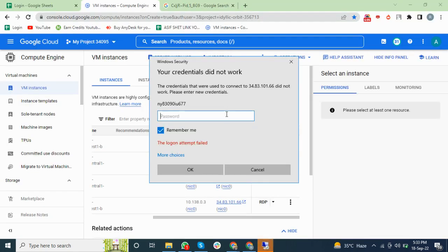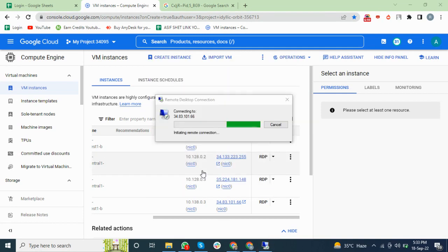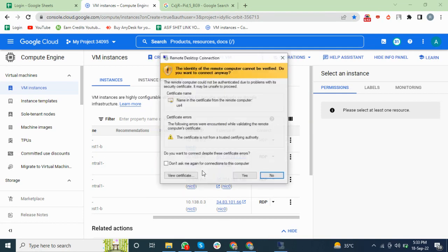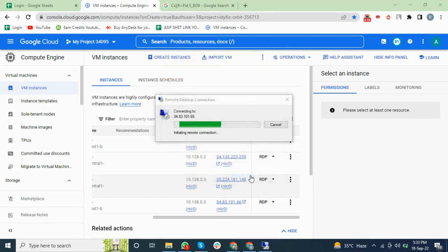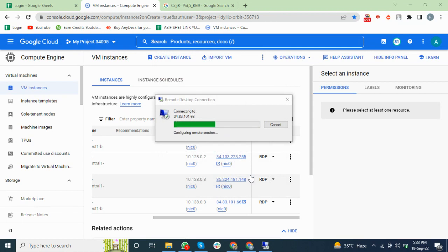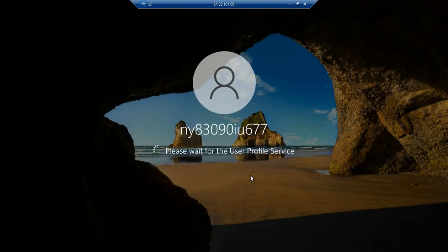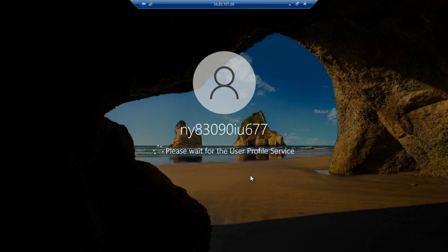You can see it asks for password. I will add the password and click OK. I will choose this option because I do not want it to ask me again. Click on the Yes button. It's logging into my RDP computer.